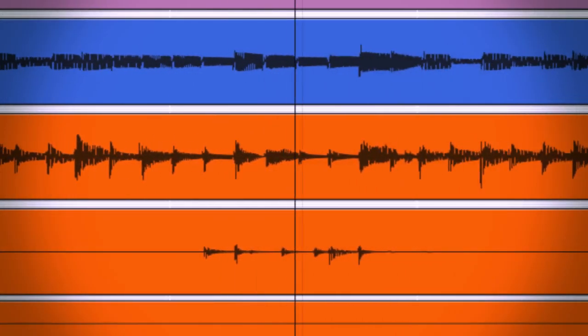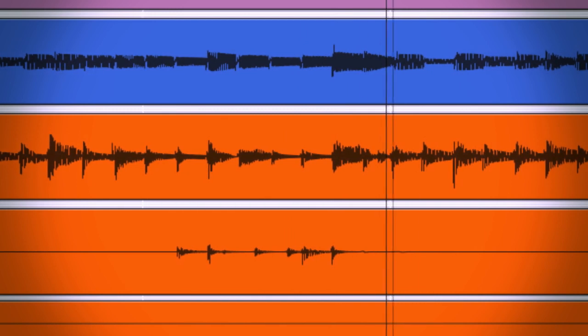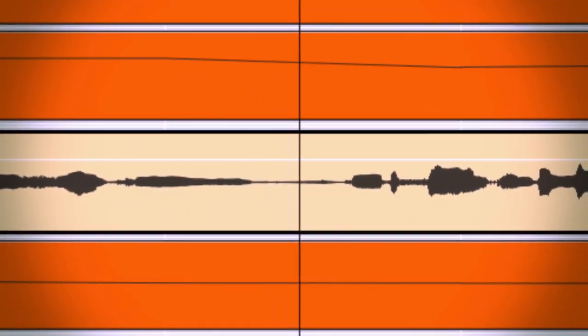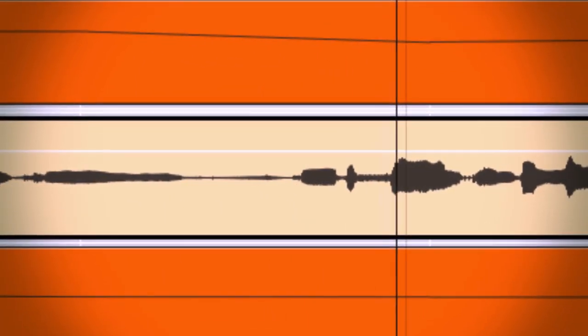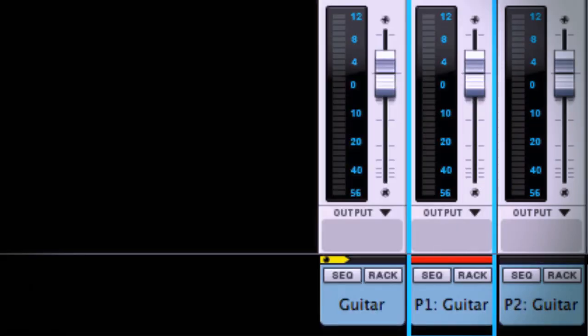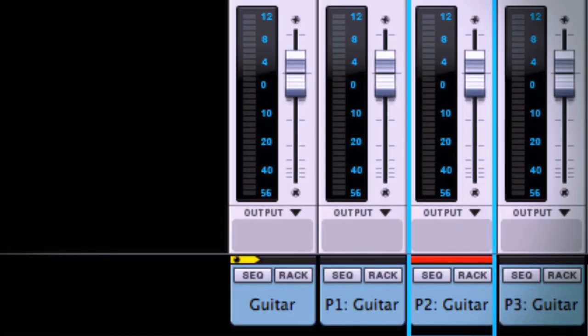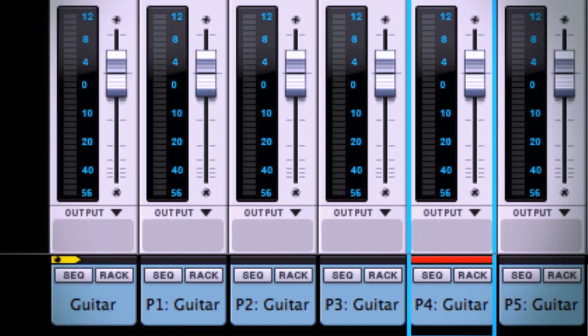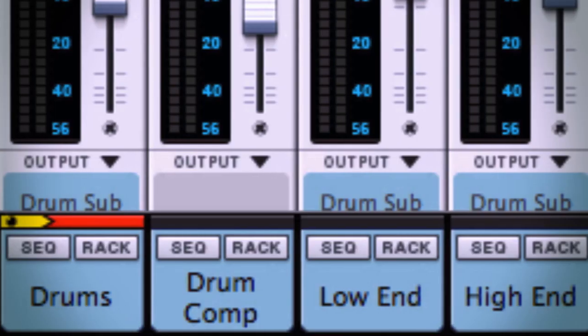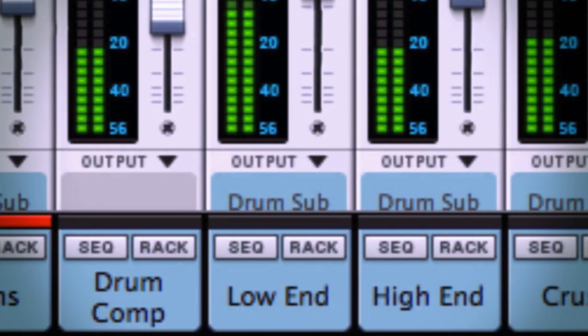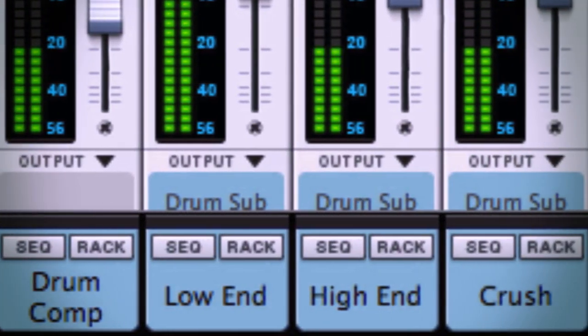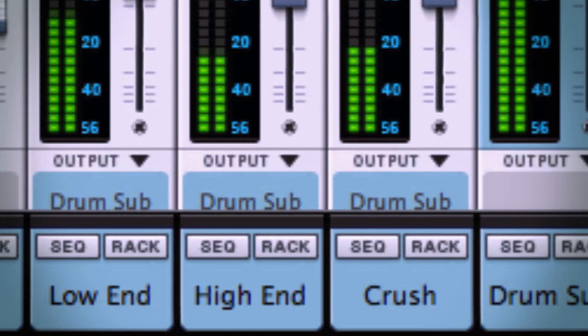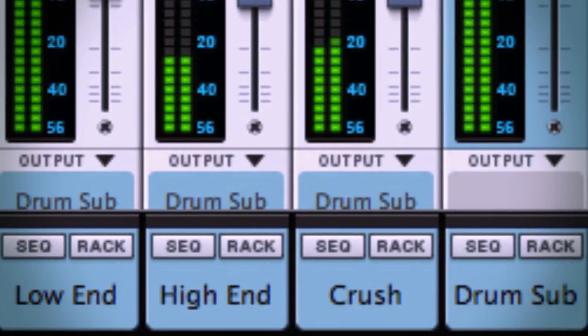Drums have power without getting overly squashed. Vocals have high-end clarity without becoming too thin in the mid-range. A single channel can have several parallel channels created, each blending unique characteristics into your mix. More importantly, you can achieve mix results using parallel processing that are simply impossible to get any other way.